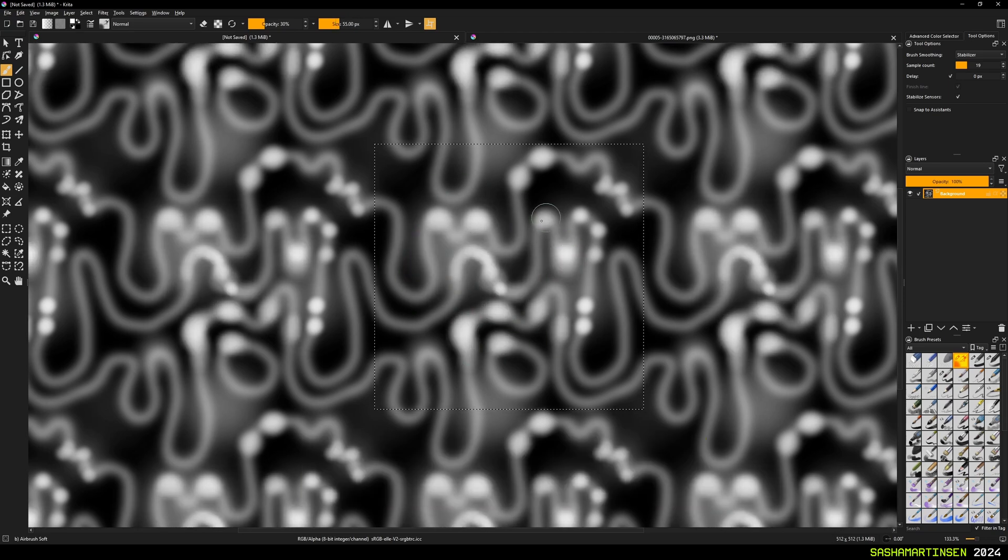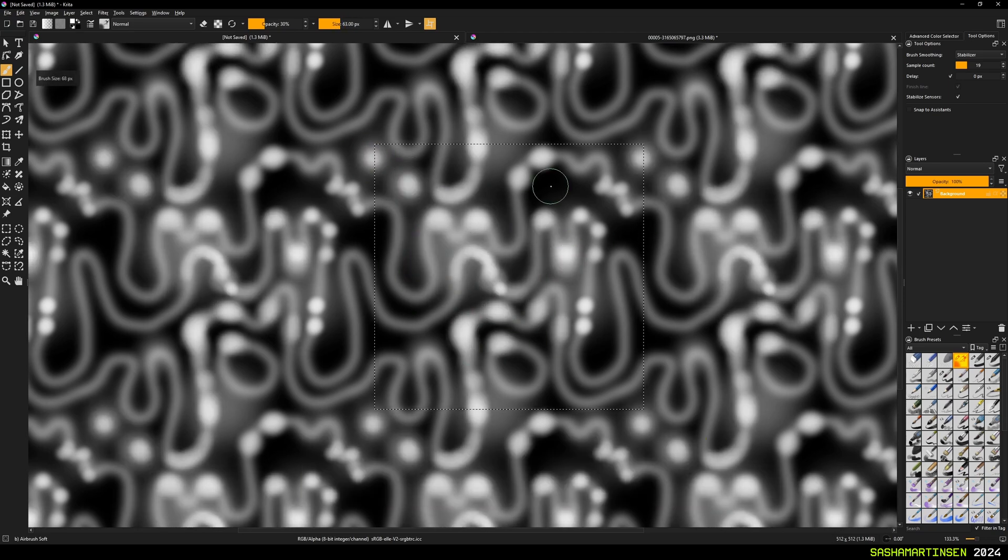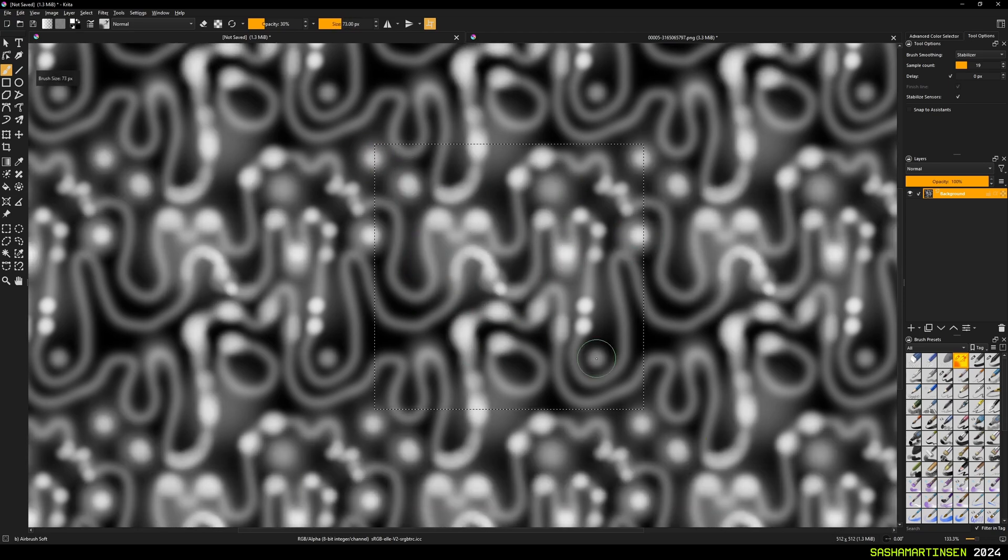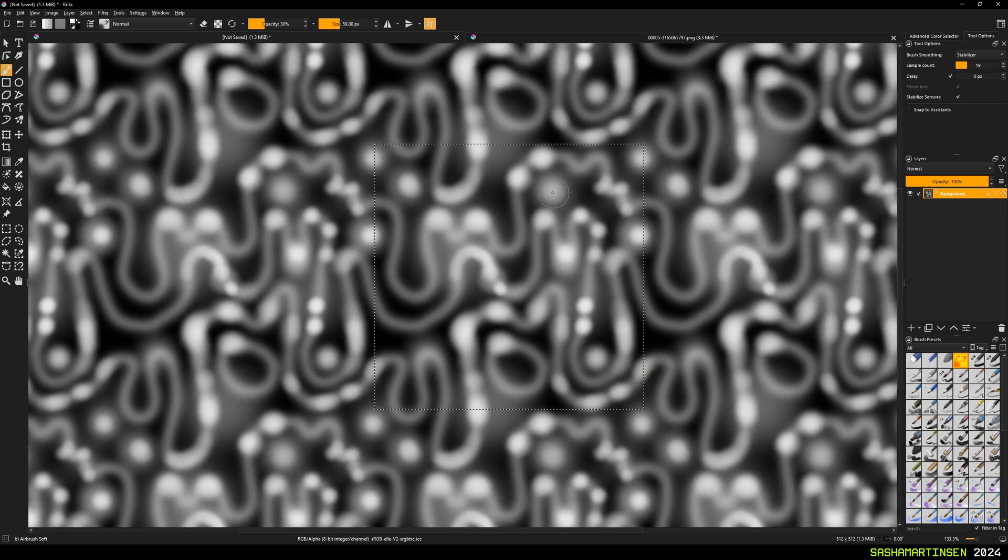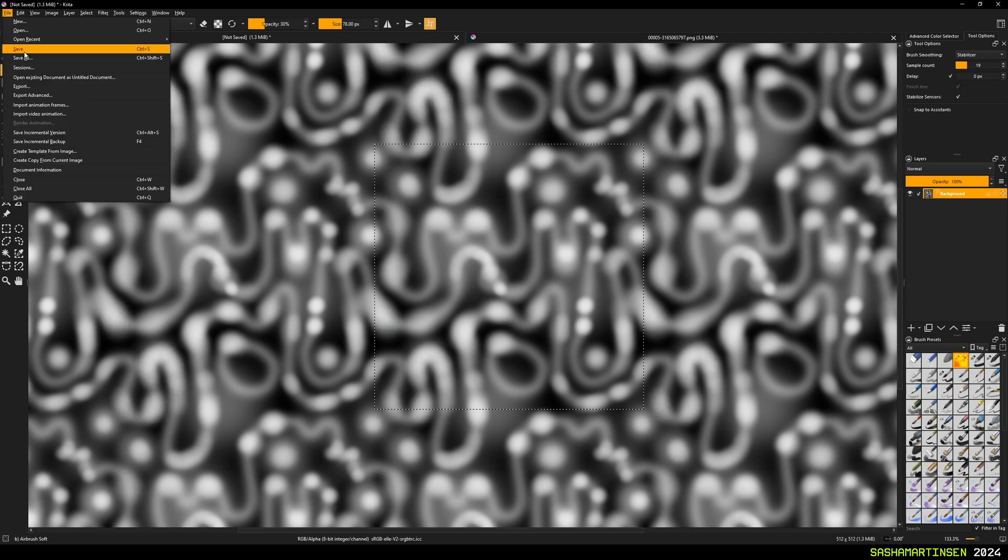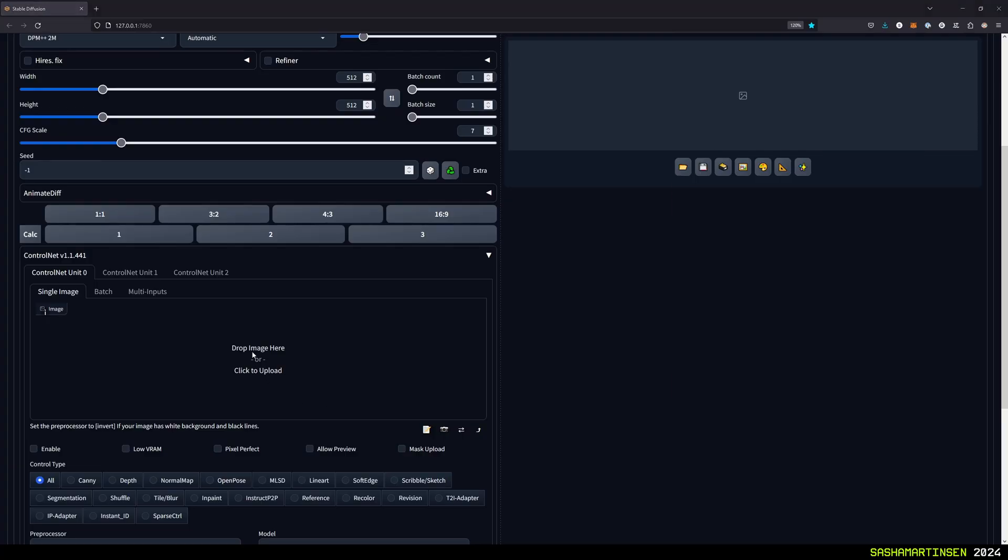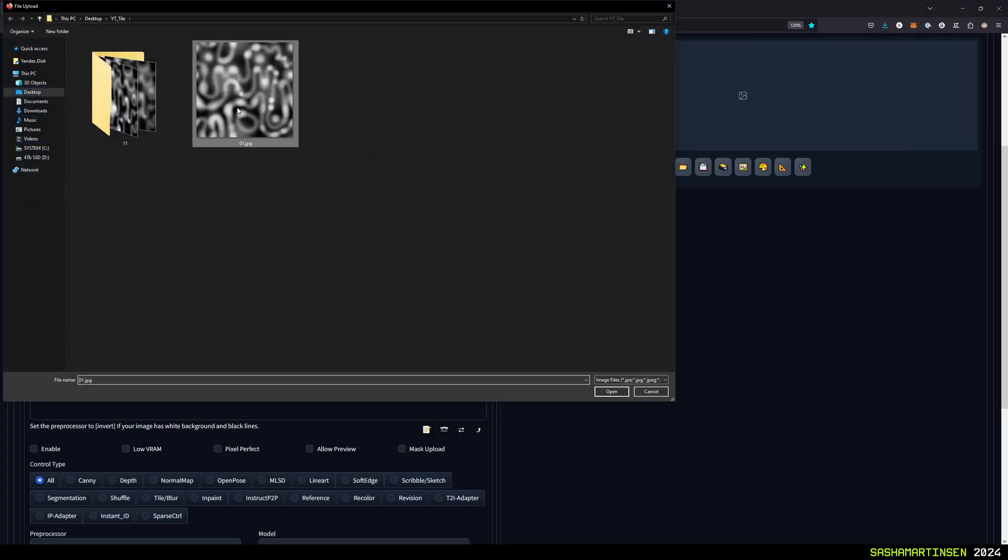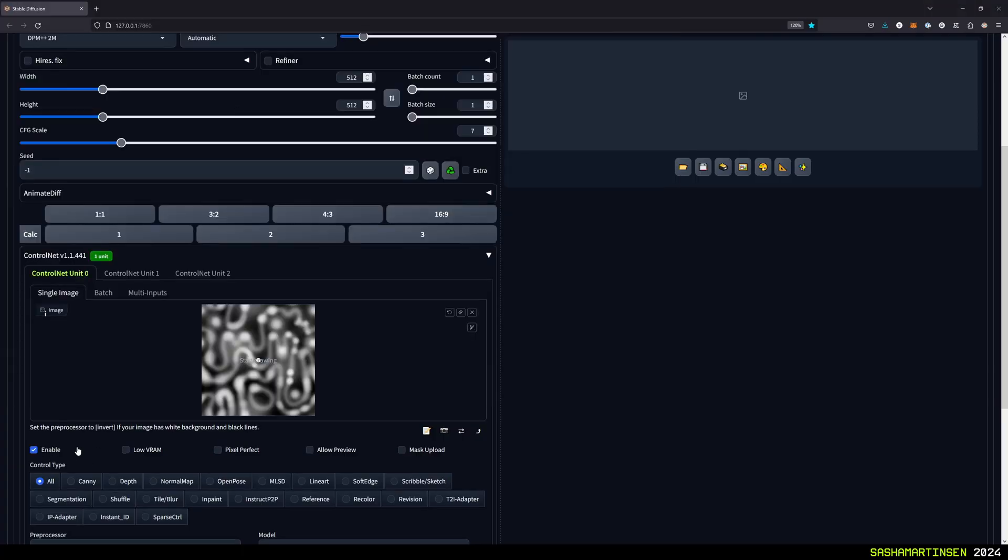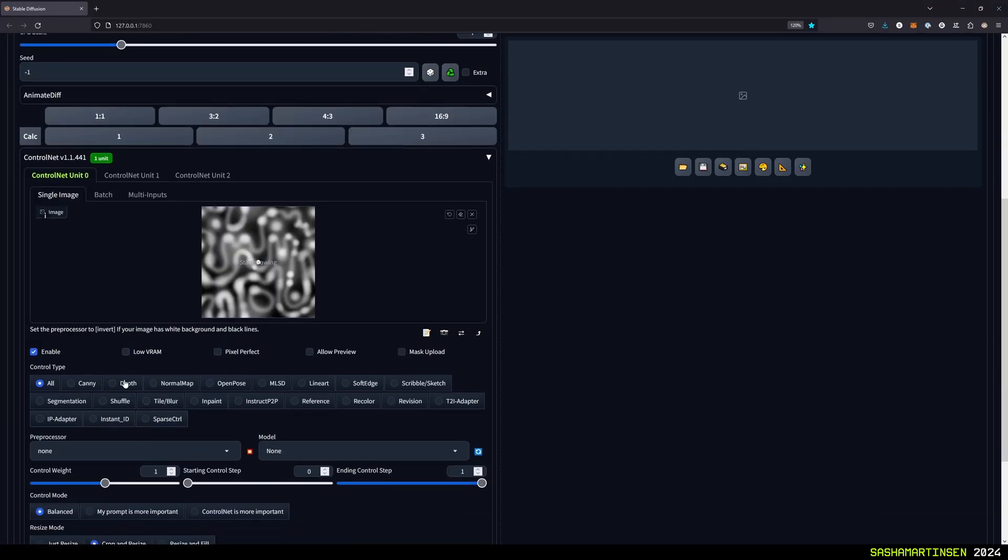In this case I just draw abstract dirt shapes also in wraparound mode to use the image as a depth input of control net.